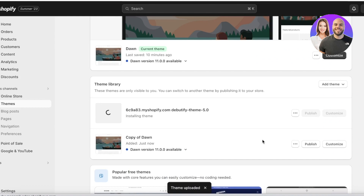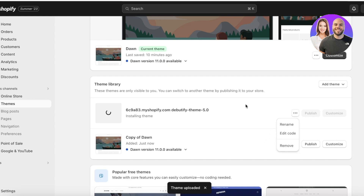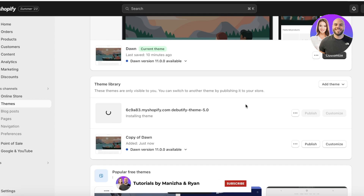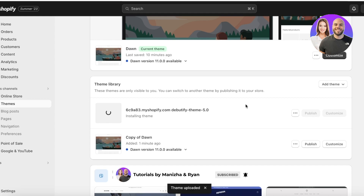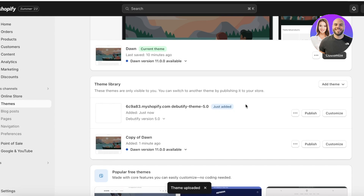Just like that, your new Debutify theme will be uploaded into your Shopify themes library. Before you make this your current theme, you can get started with customization, but we are going to wait for the installation to be completed. This can take a few minutes to complete the installation and upload process — it may take this much time because it is integrating all of the elements directly into Shopify.